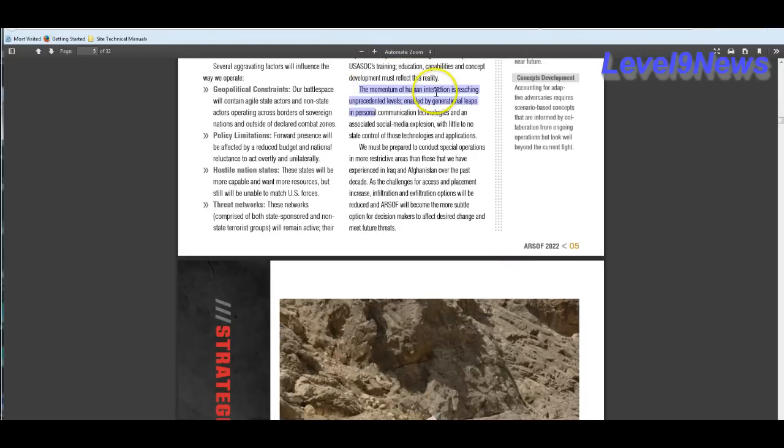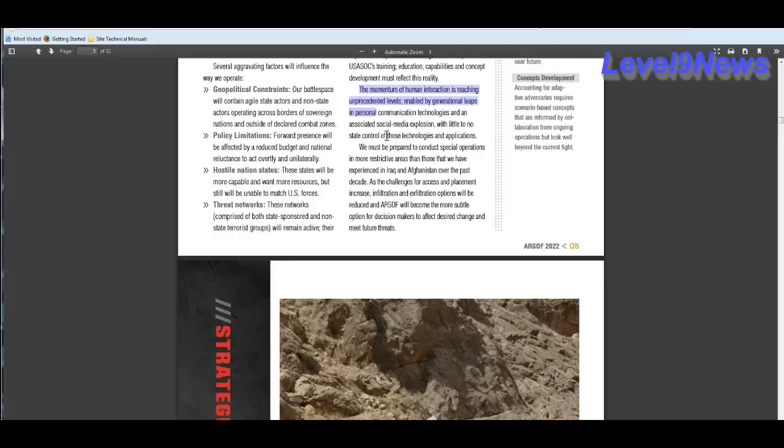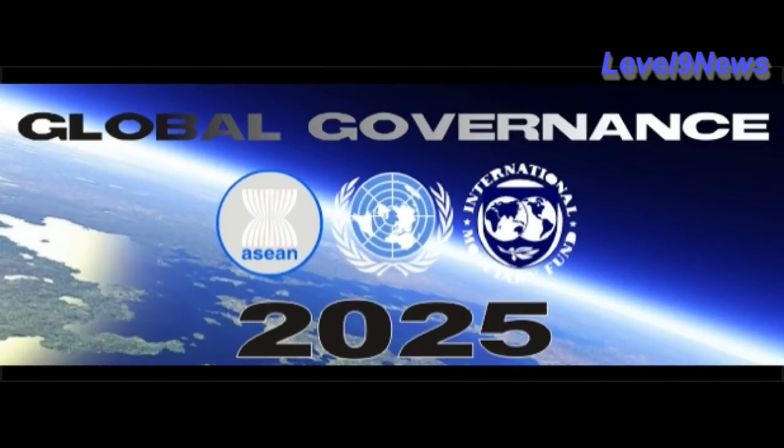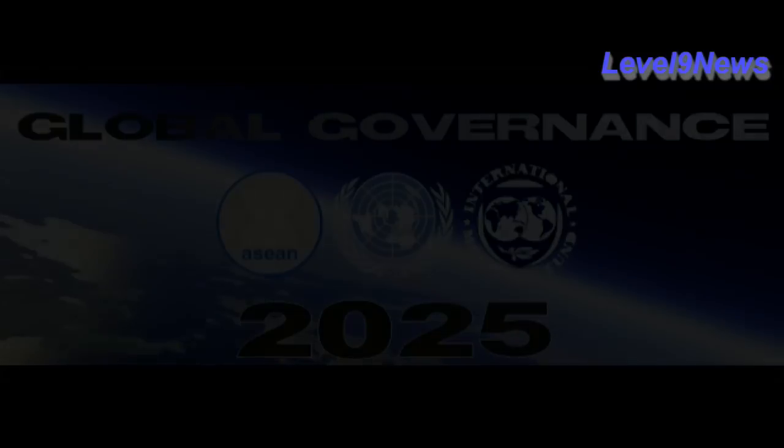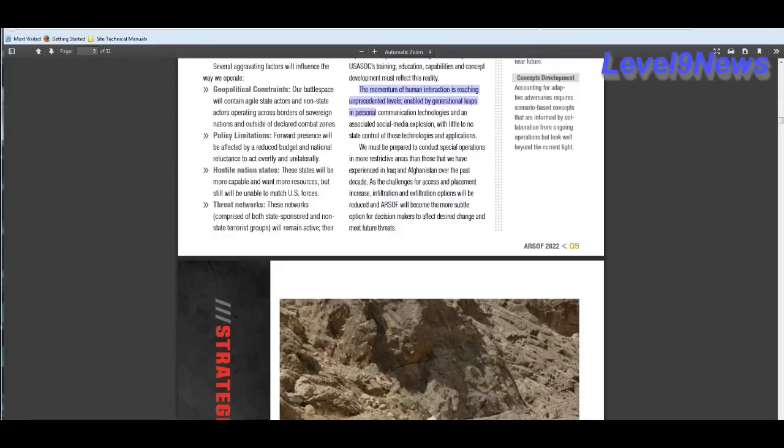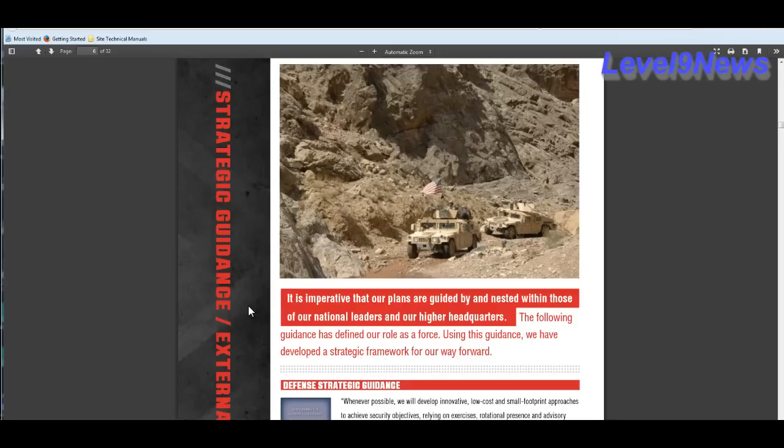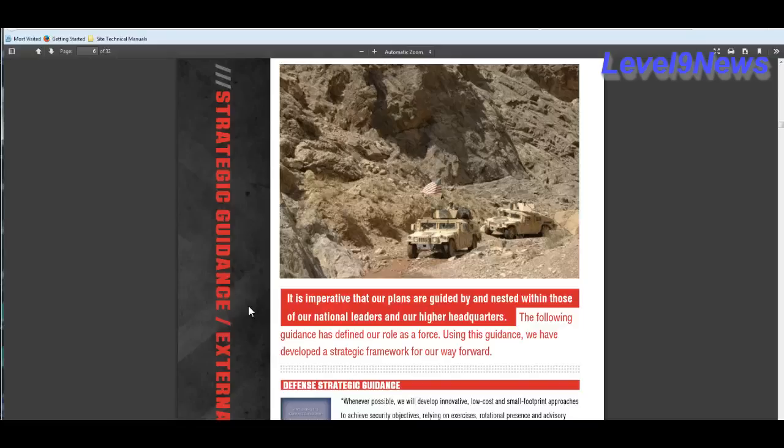The momentum of human interaction is reaching unprecedented levels, enabled by generational leaps in personal communication technologies, and an associated social media explosion with little to no state control of those technologies or applications. Well, the world government is seeking to put a kibosh on that with the TPP, net neutrality laws, laws requiring regulation of the internet, and so on and so on. And by the way, these controls will be placed on us and not on the geospatial intelligence organizations. These controls will be working for them. And here this final report states that it is imperative that our plans are guided by and nested within those of our national leaders and our higher headquarters. I wonder who they could be referring to, the architects of a global government?